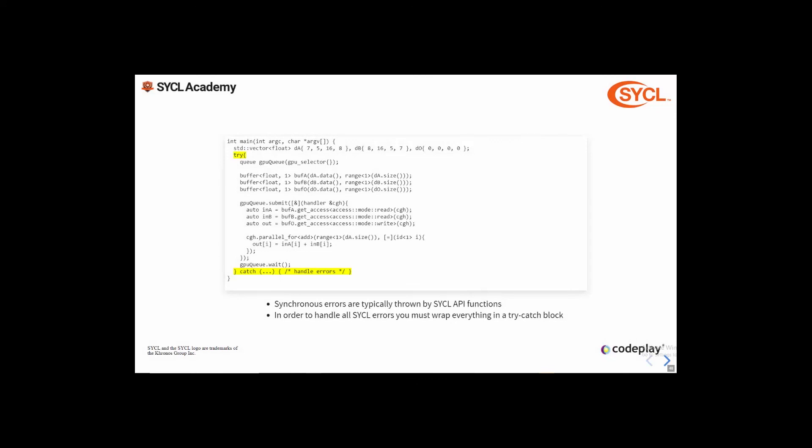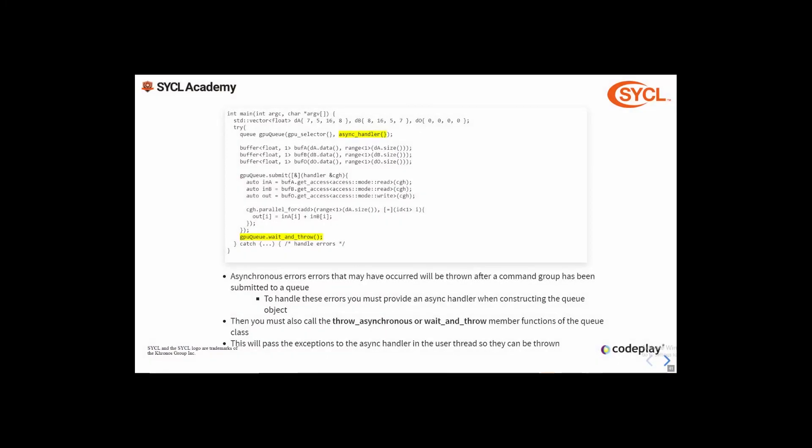The first thing to do to handle errors is to wrap your SYCL application code in a try-catch block, which will catch any synchronous exceptions thrown by the SYCL API. Next you must provide what is referred to as an async handler — a callable such as a function object or lambda expression which can receive asynchronous exceptions. This is invoked when you call one of the queue's member functions: throw_asynchronous or wait_and_throw. The reason for an async handler is that when an exception is thrown by the SYCL runtime it's often in another thread, so these exceptions are collected and re-thrown into the user thread when those functions are called.